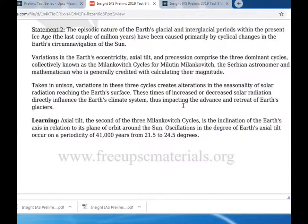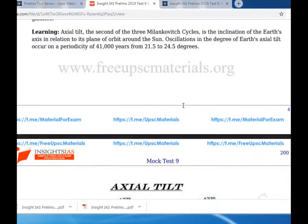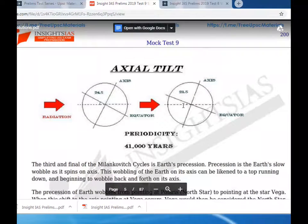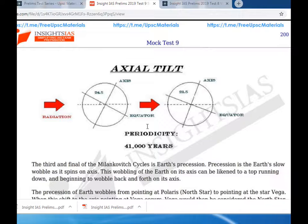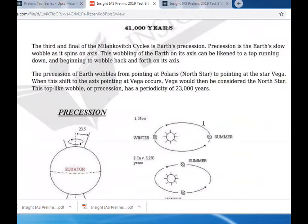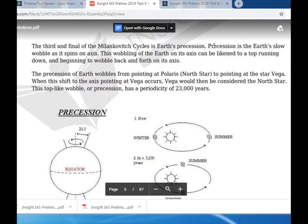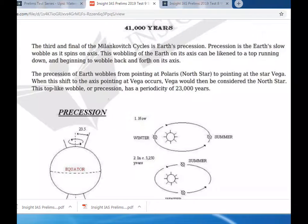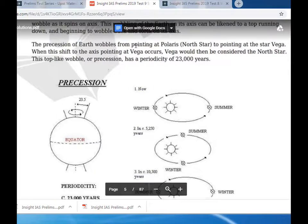These changes advance and retreat the Earth's glaciers. The second Milankovitch cycle involves axial tilt, with a periodicity of 41,000 years, ranging from 21.5 degrees. The third and final Milankovitch cycle is precession - the Earth's slow wobble as it spins on its axis, likened to a top winding down. The Earth's axis can point from the North Star to the Star Vega as this axial shift occurs.